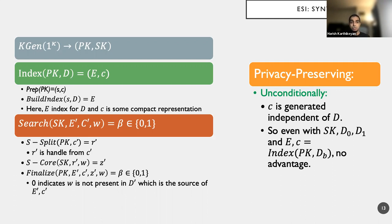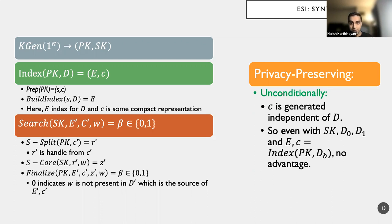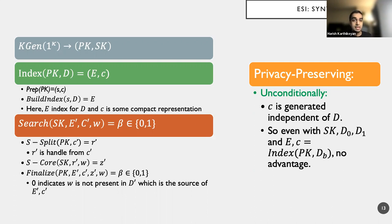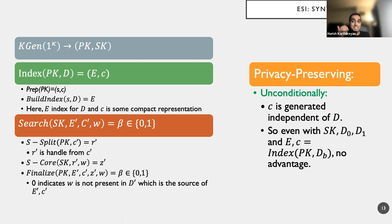And the C that is produced, the compact handle that is produced, is independent of the document D. So therefore, even if I give you the secret key, D0 and D1, I will not be able to determine which of the two documents was indexed. And that is the key part here where we achieve privacy preserving unconditionally and holds information theoretically. Okay, this is all great. How do we go about instantiating or implementing this primitive?